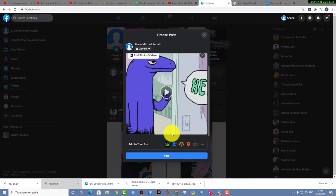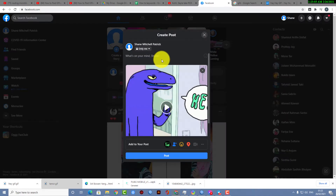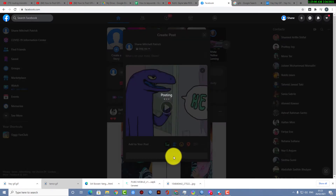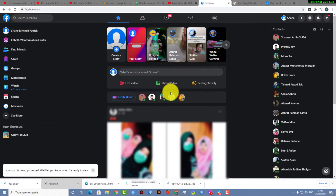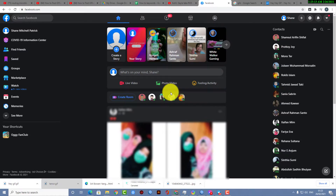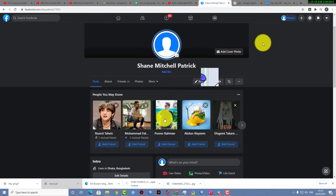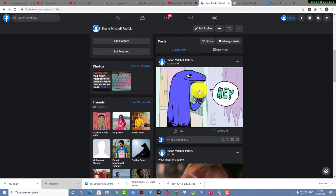Navigate to the directory where you downloaded the GIF. Here it is — this is the file I want to post. You can write a caption if you want, or simply post it. As you can see, the post is being published. If you go to your profile, you can check it out — this is how you post a GIF file on Facebook.